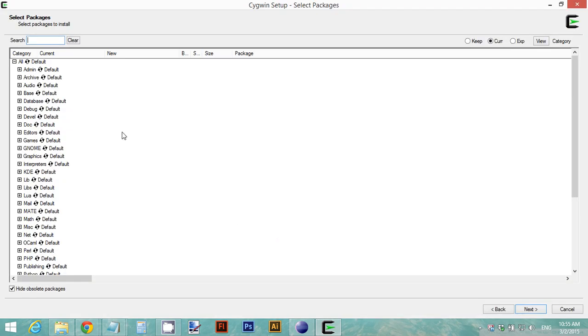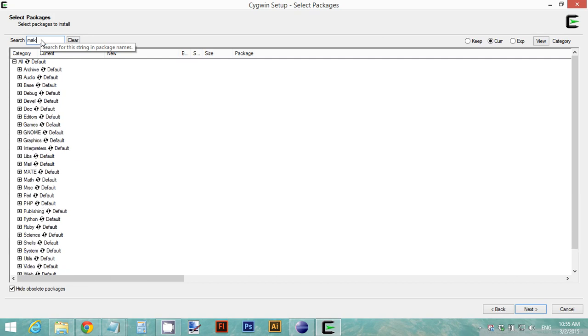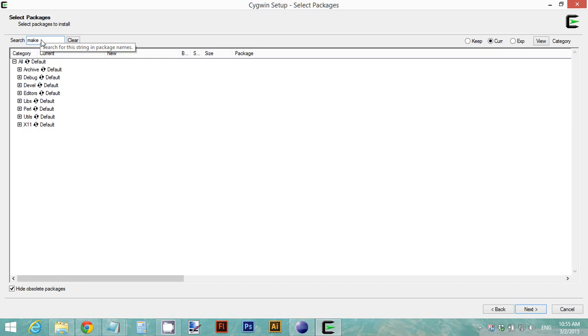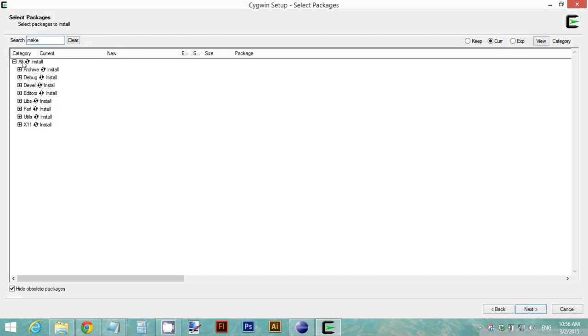On this part you have to search for the make packages. This step is very important. Search for make and as you can see it's all default. Click on the two arrows to make sure it changes to install. Install for the make packages and click next.